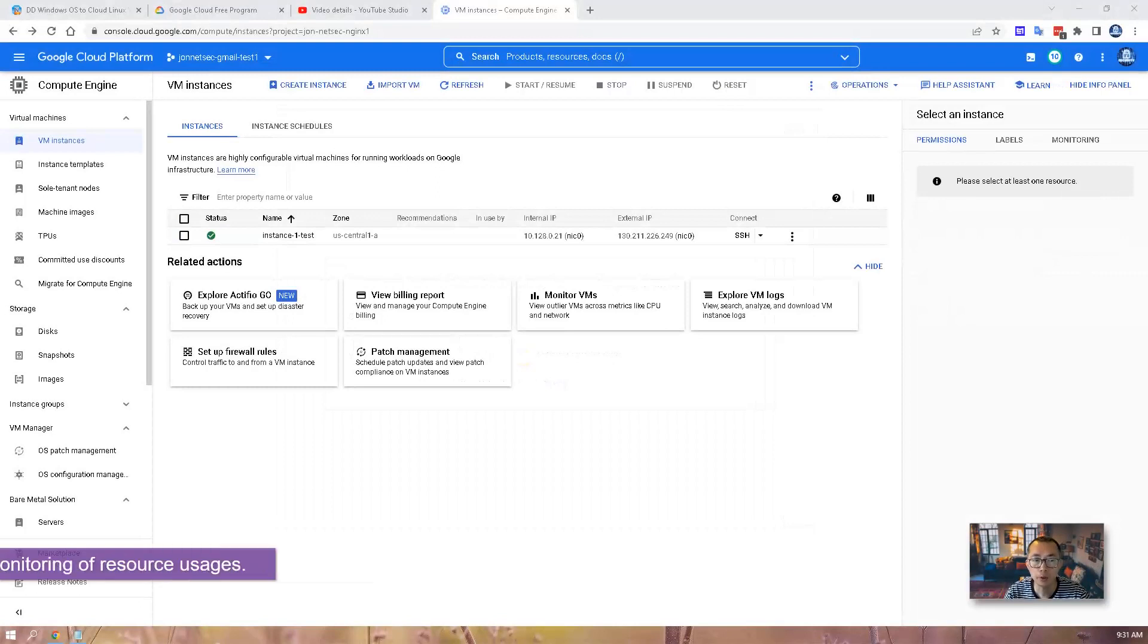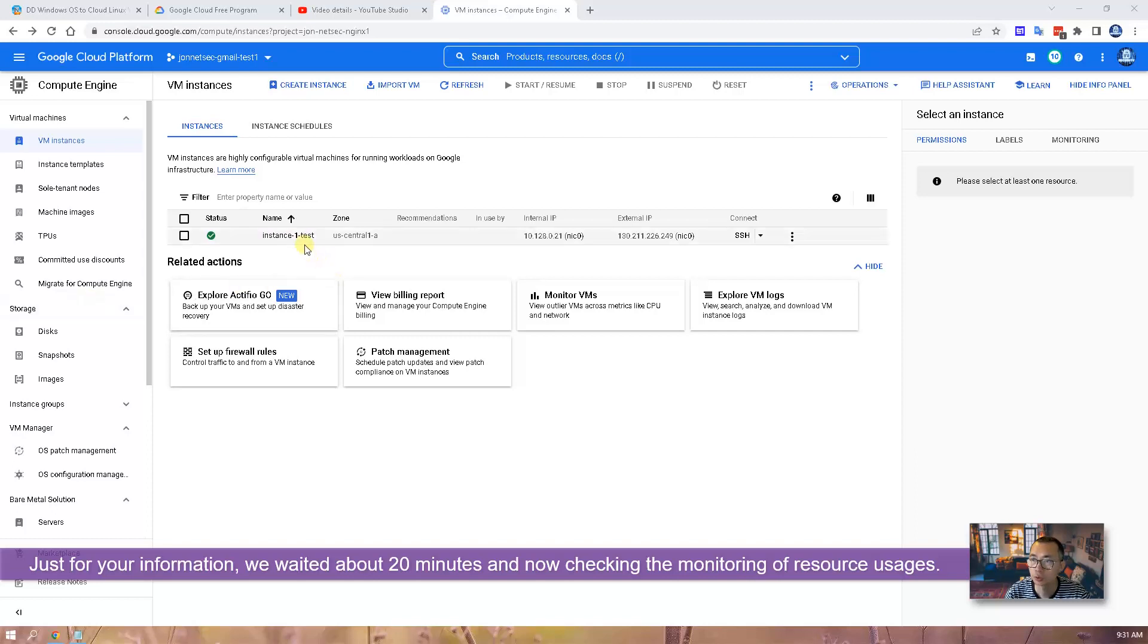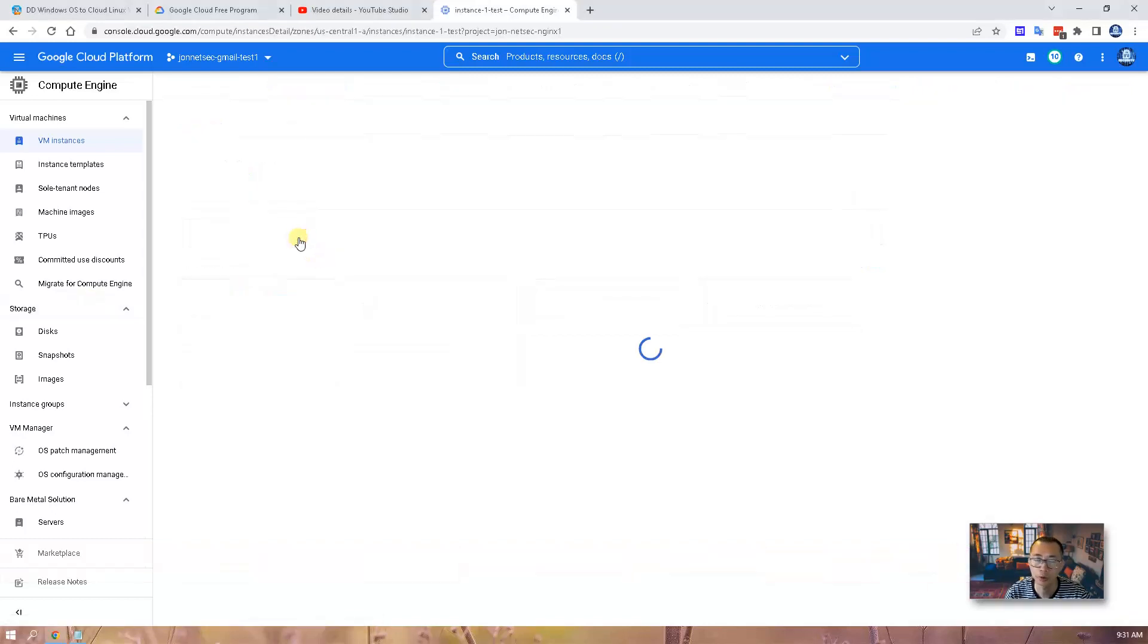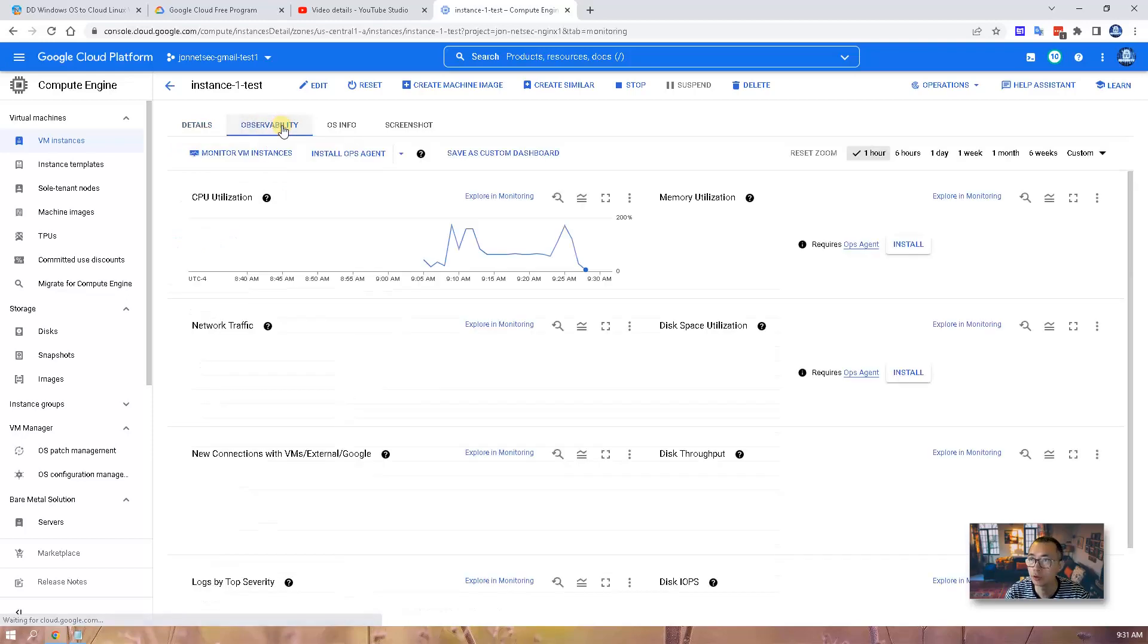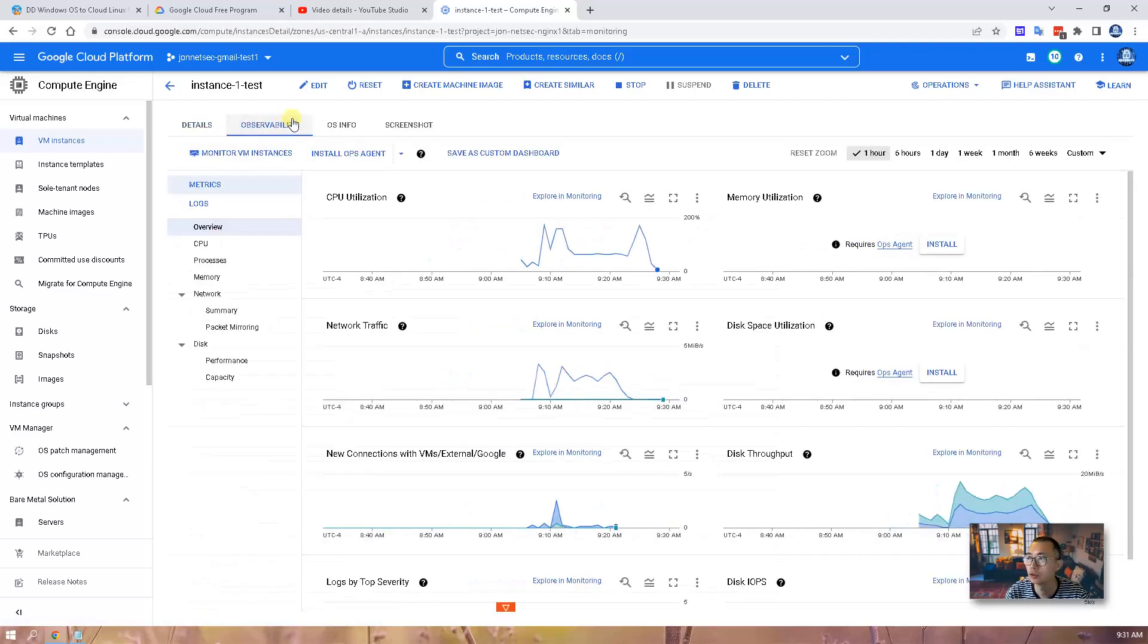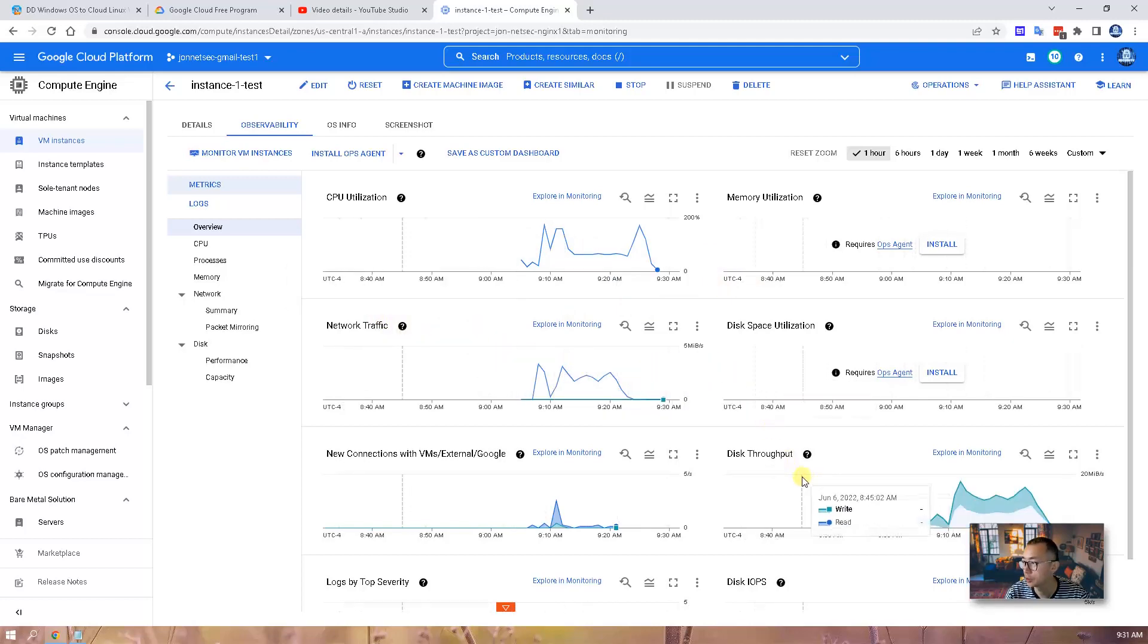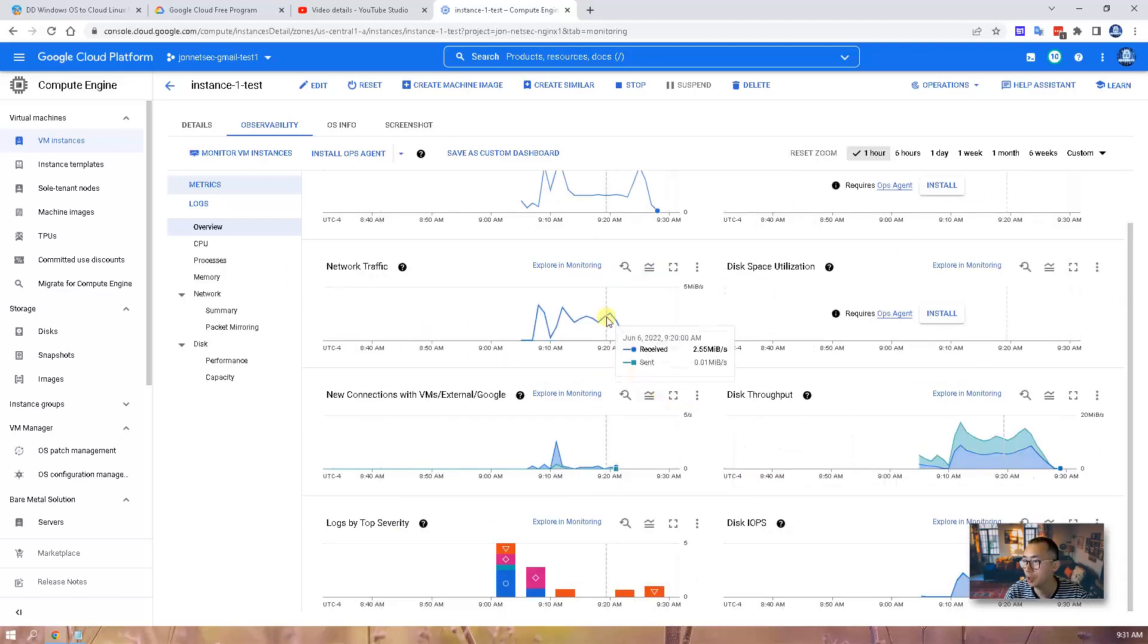While we are waiting, we can check the system process through instance monitoring page, which is observability page. You can look at the CPU, you can look at network traffic and disk throughput as well. As you can tell,